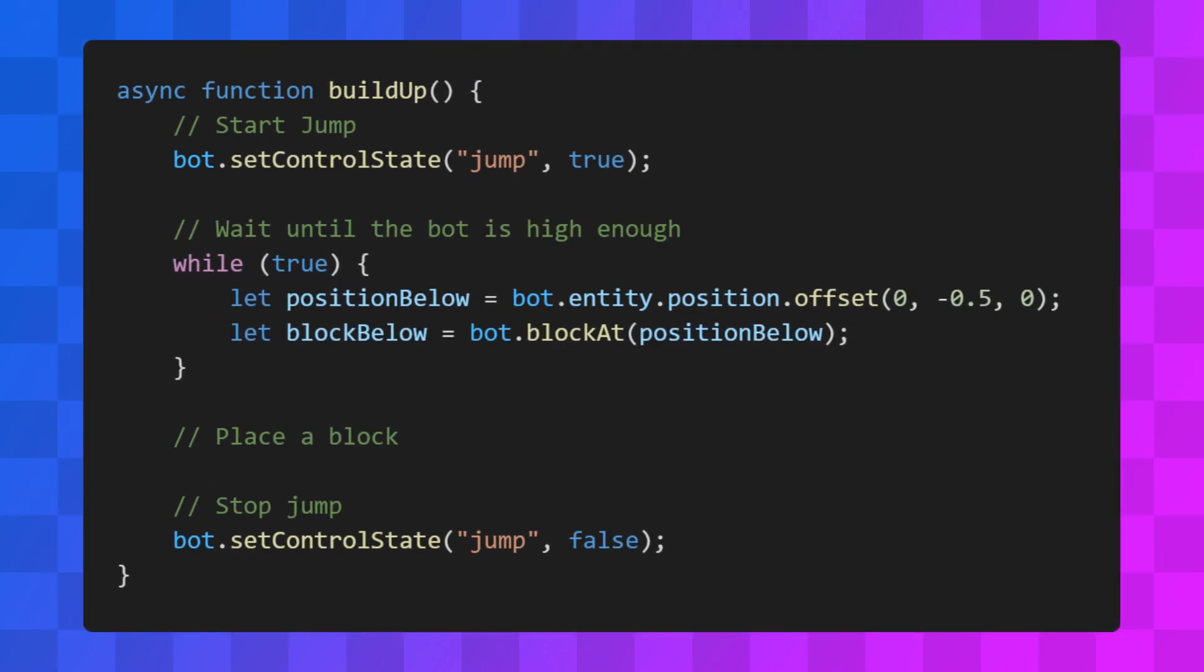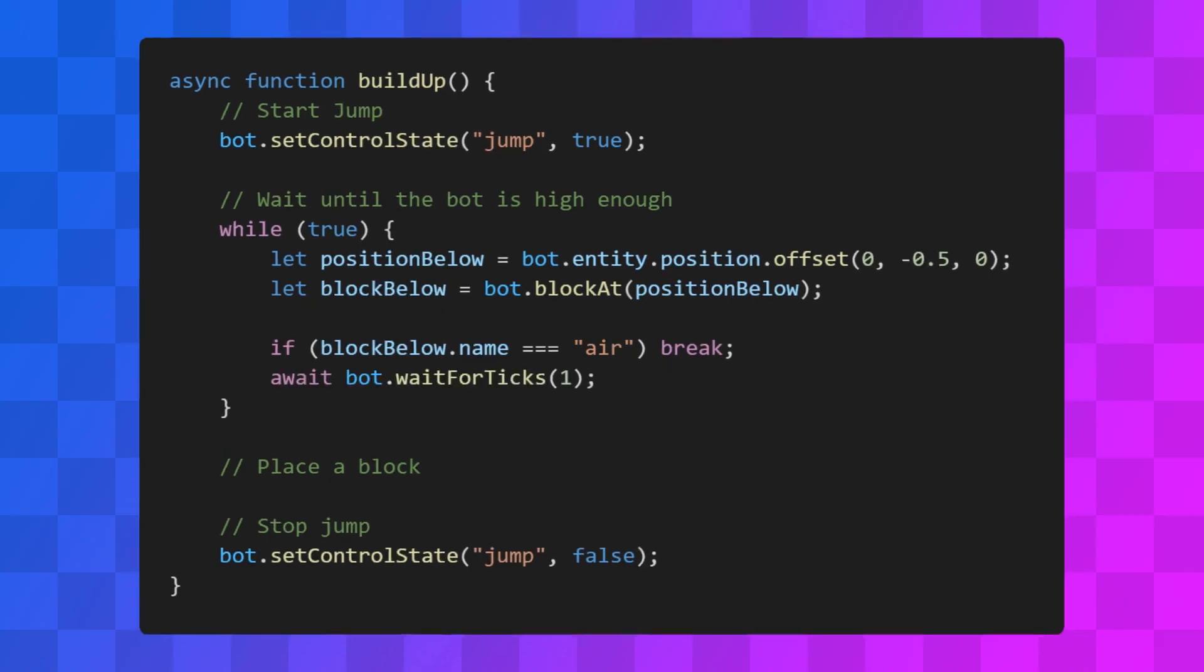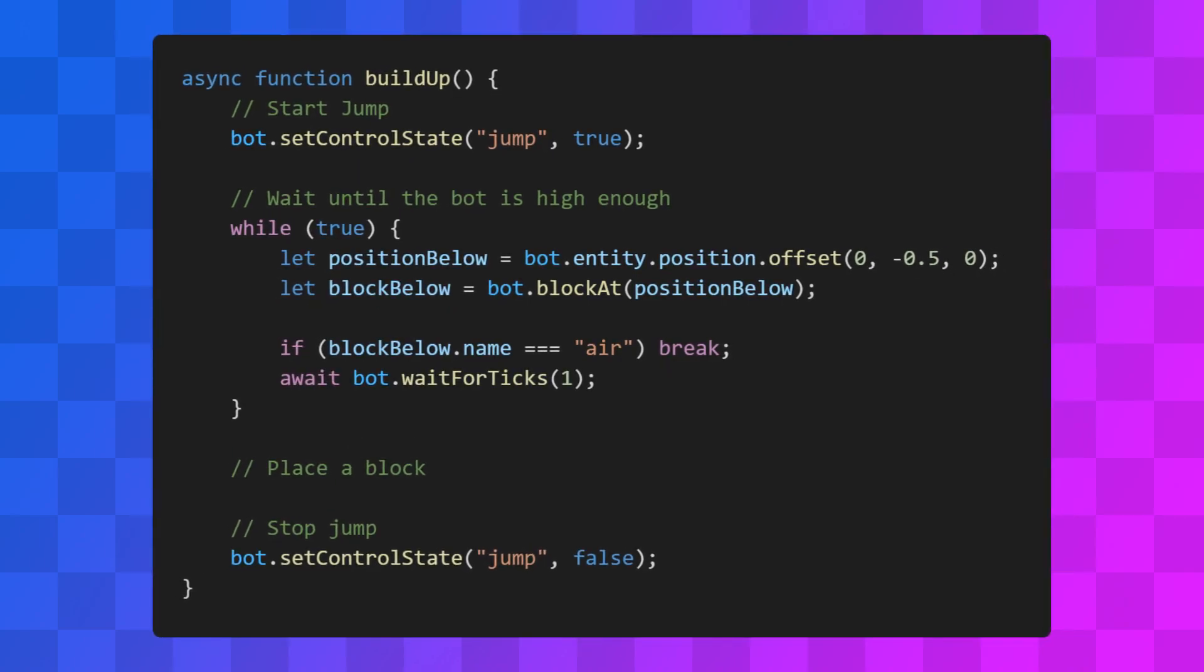Then, if that block is air, we'll break out of the loop. And if it's not, we'll wait for one tick before restarting the loop.